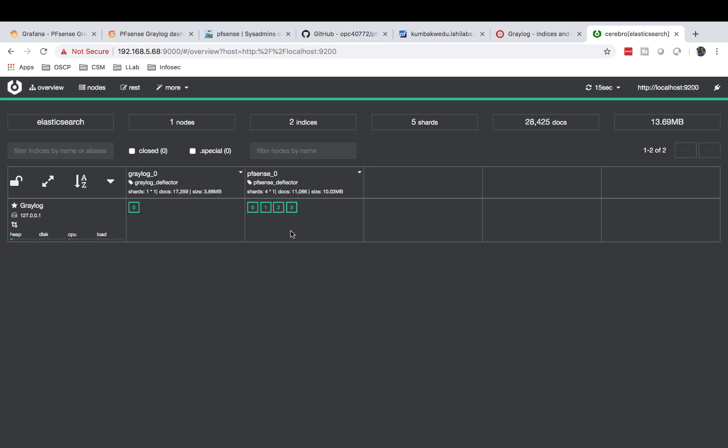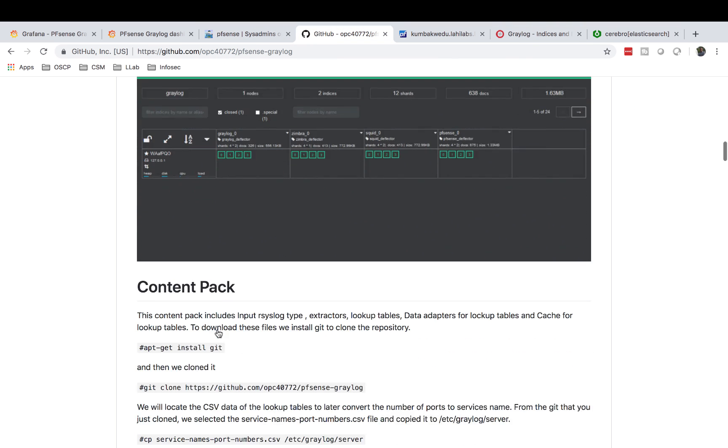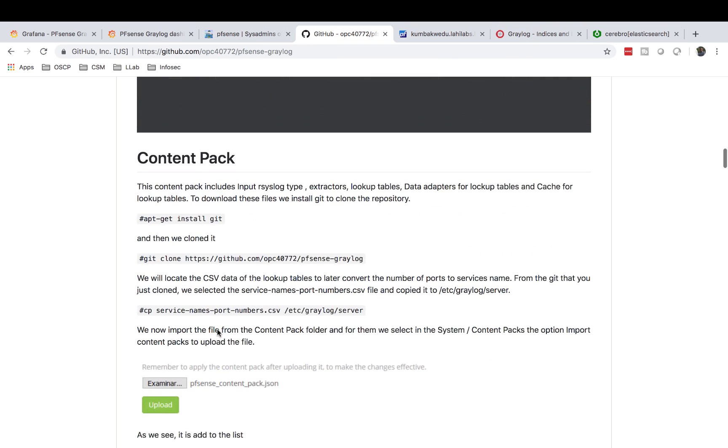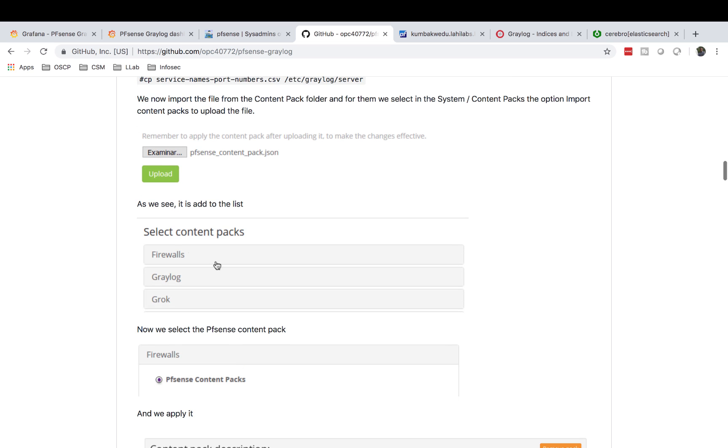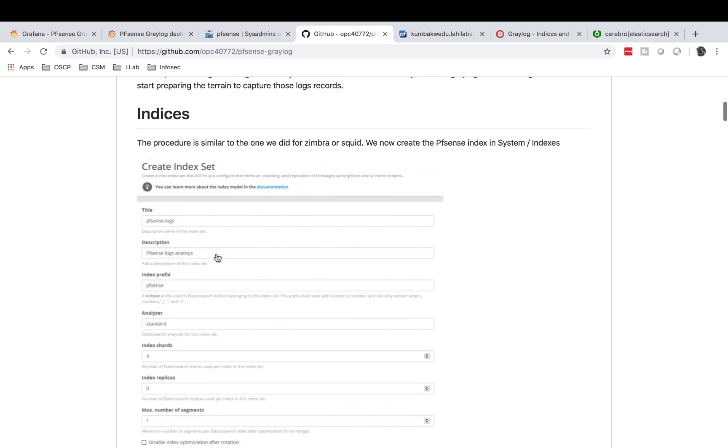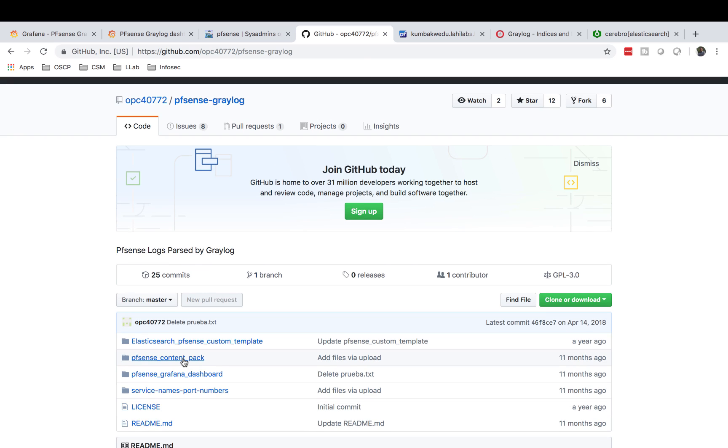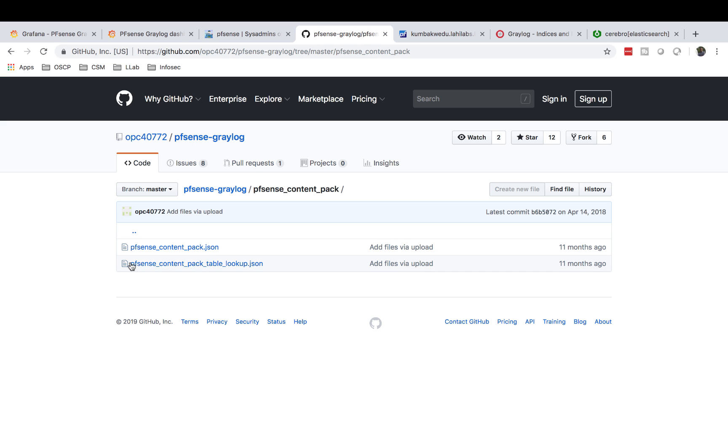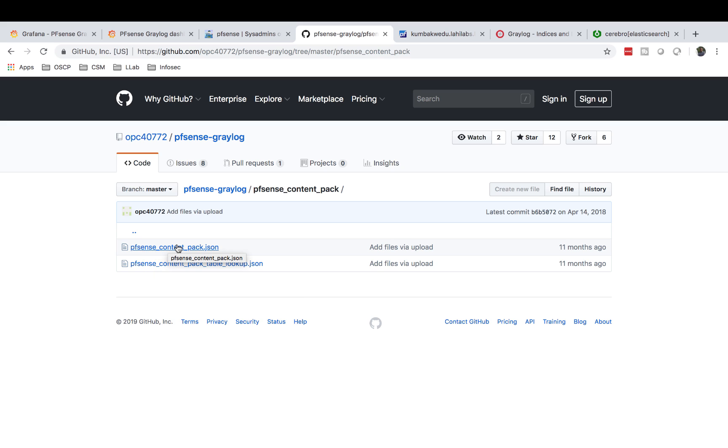Going back to the instructions, they talk about these content packs. I want to put it out there very quickly that when you import these content packs, you want to make sure that you put the first content pack first. Put the content pack that is IP table lookup.json first, then you apply it, then you put the PFSense second. If you don't, I've seen a lot of people ask online that it's not working. It's because of this.